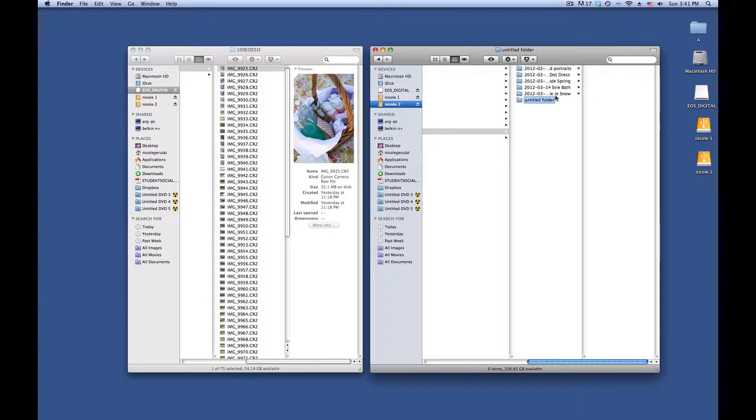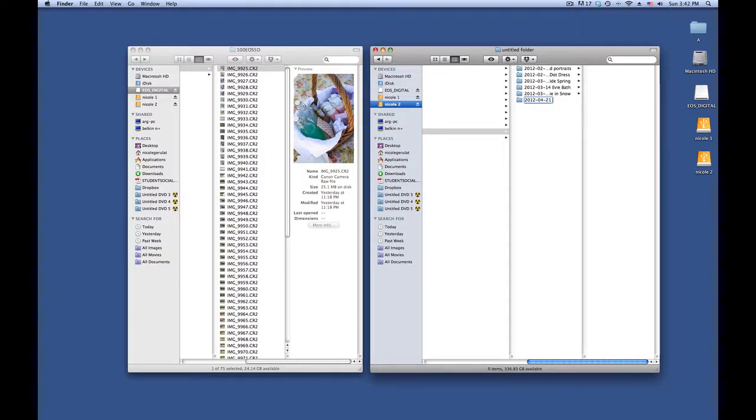I'll add a new folder and start with the date first and then give it a name that would be a little bit more unique so that if I need to find it later and I'm not sure of the date, then I can find it.